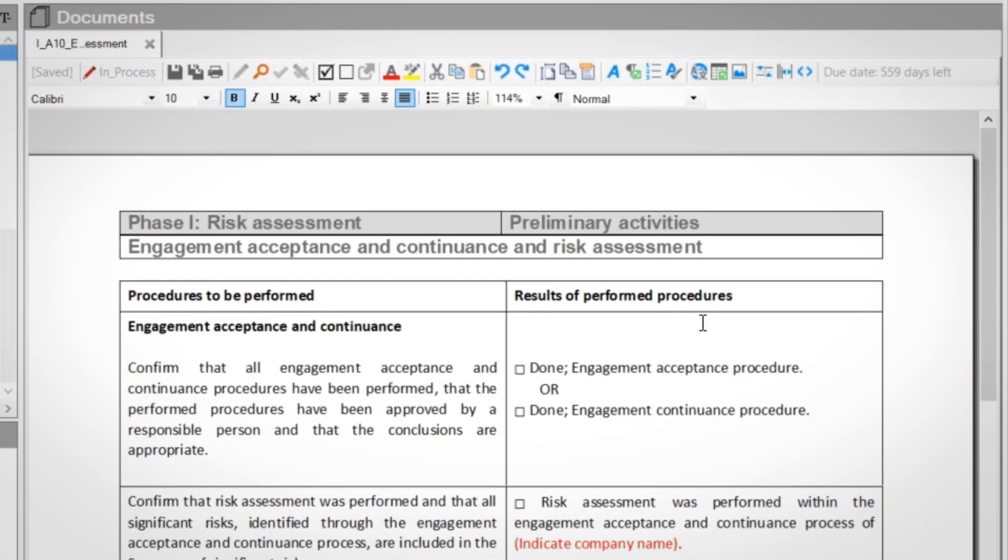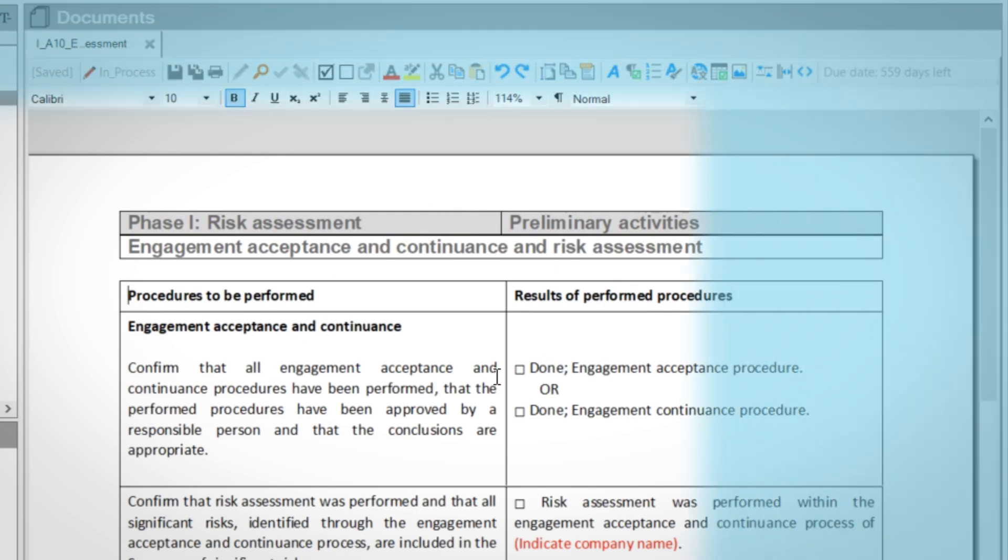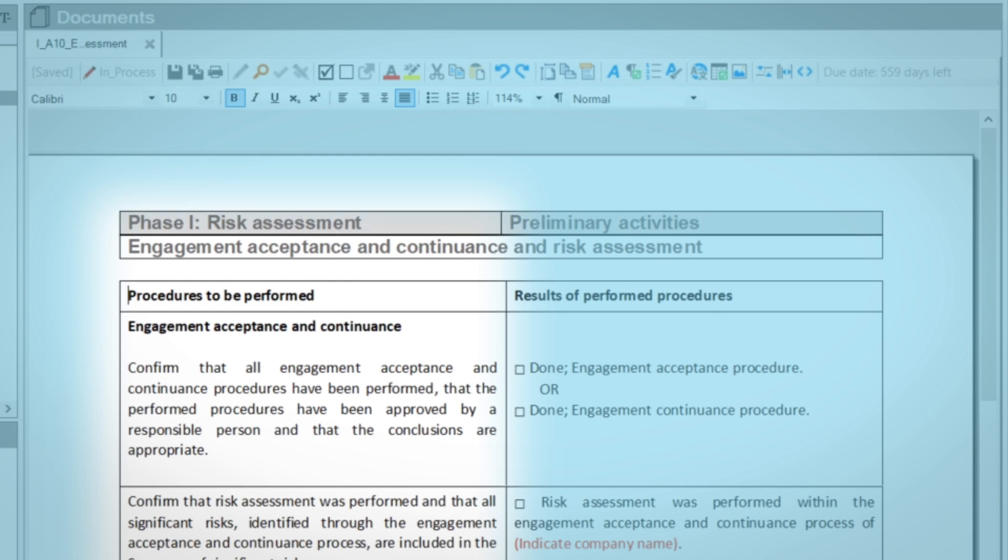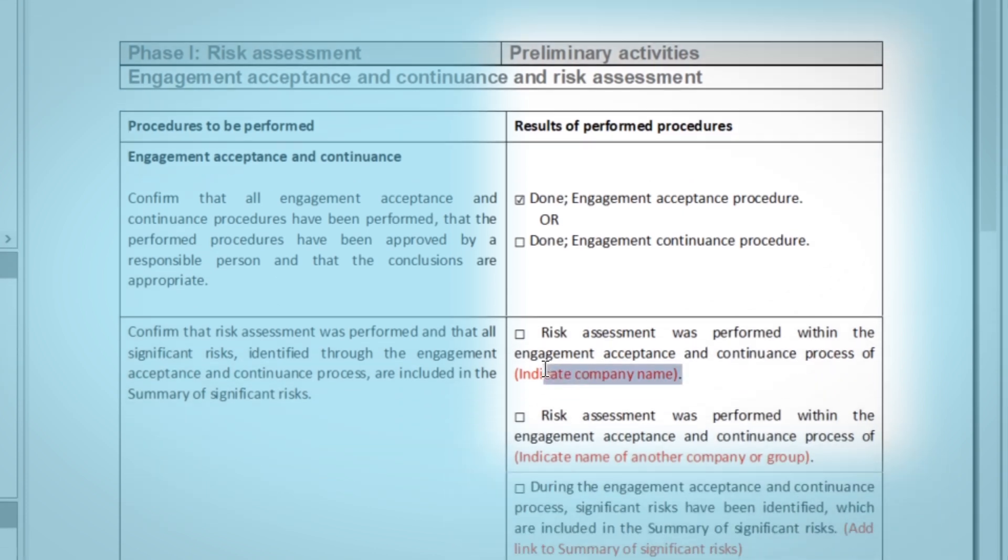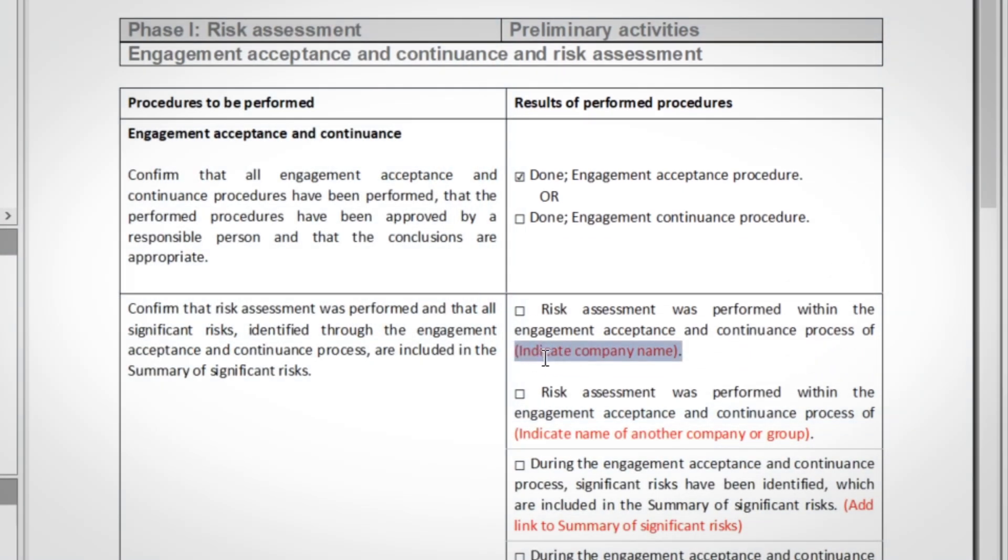They're actually Word documents you can easily edit. Procedures to be performed are in the left column. Results of performed procedures are in the right column, together with pre-filled answers. Choose and edit answers.